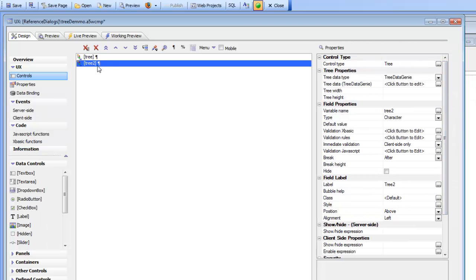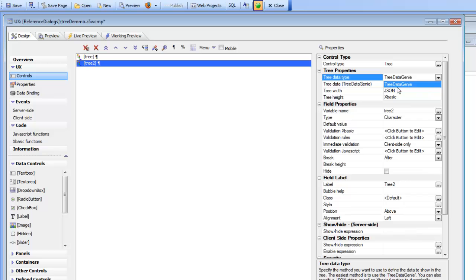So we can specify how the tree will be populated and you've got a choice of using the tree data genie where you use a builder to help you build the items in the tree, JSON which we'll cover a little later, and then XBasic where you can actually write an XBasic function that will generate the tree dynamically.